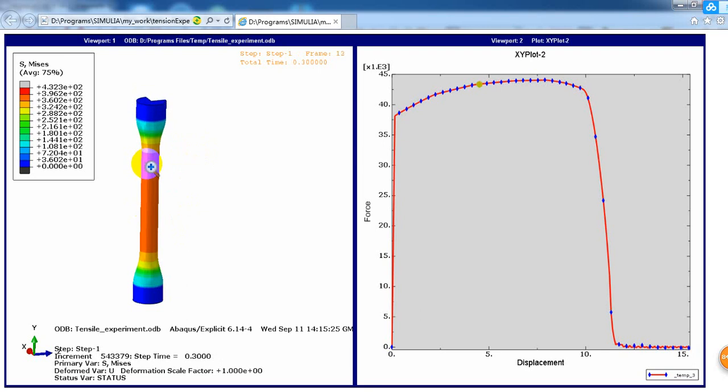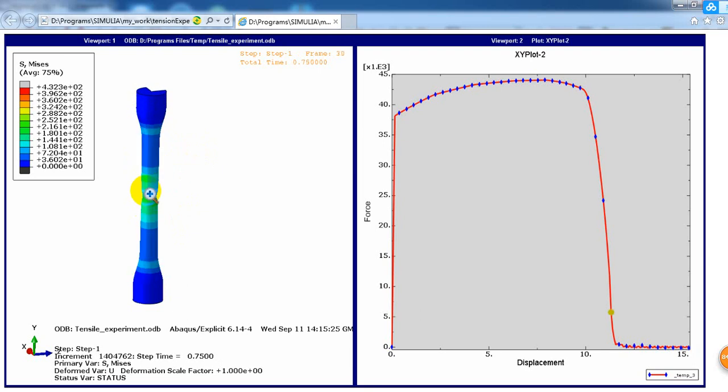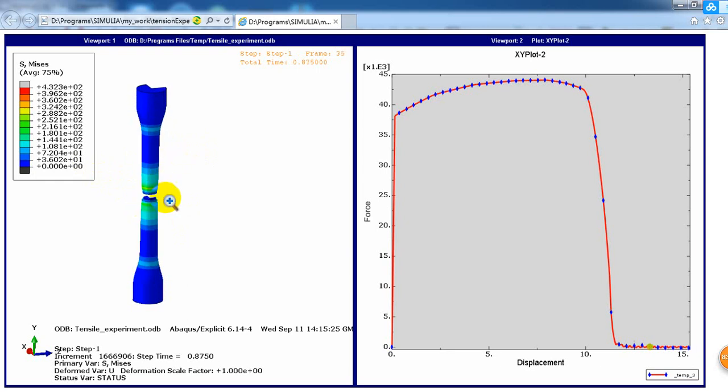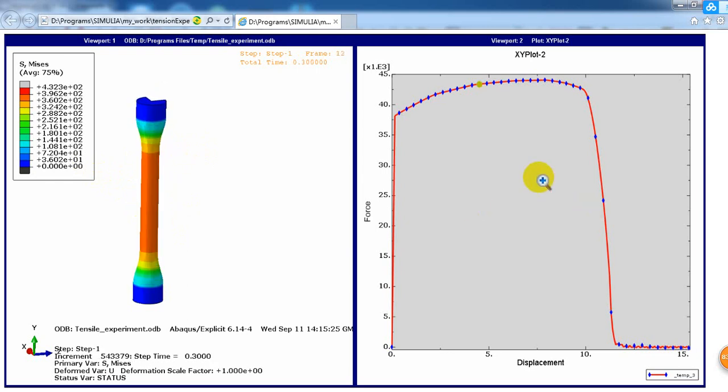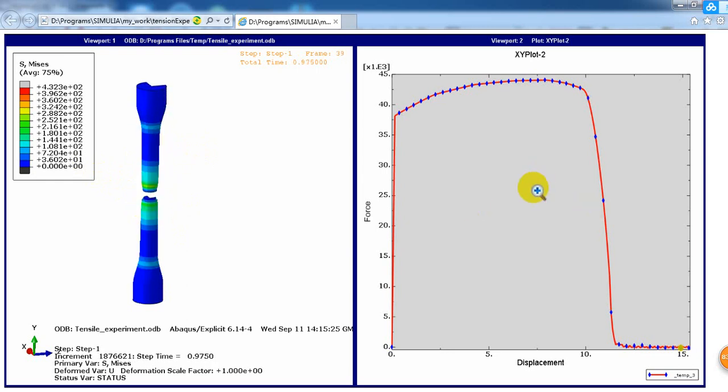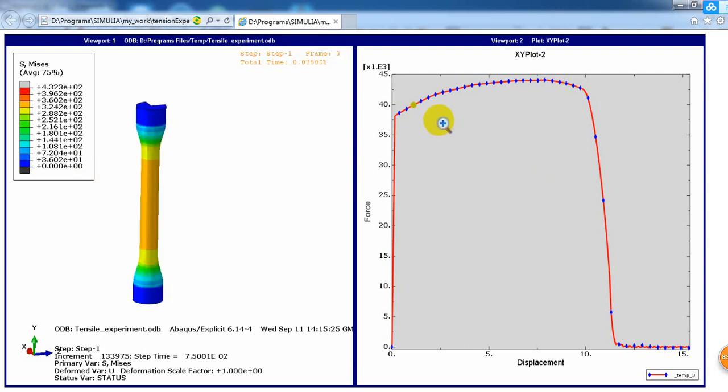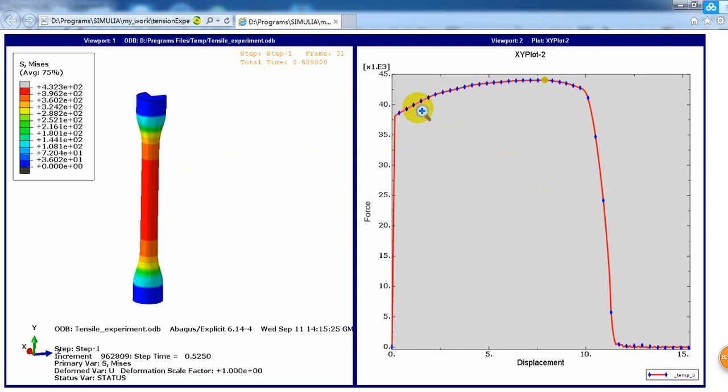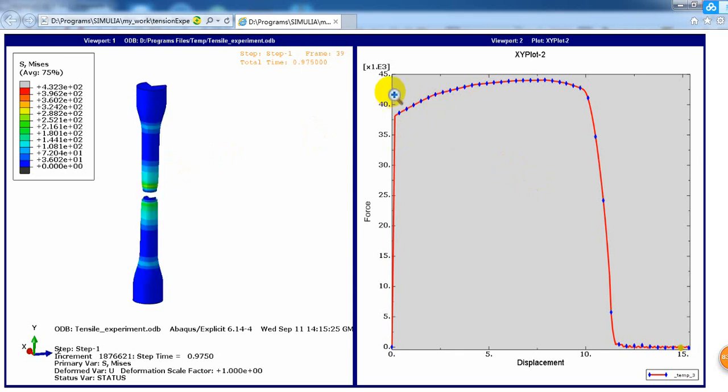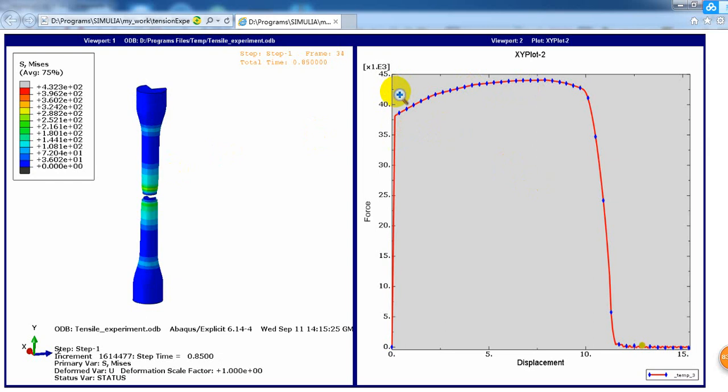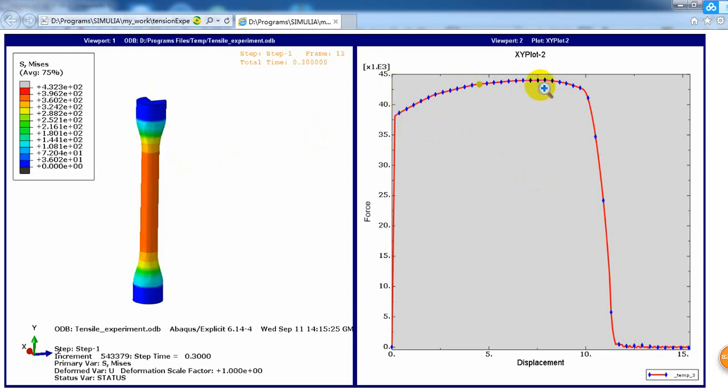On the left side, this is the stress of the sample, and the right half is the reaction force and displacement curve. We can see this sample can stand a maximum load of about 44 kilonewtons.